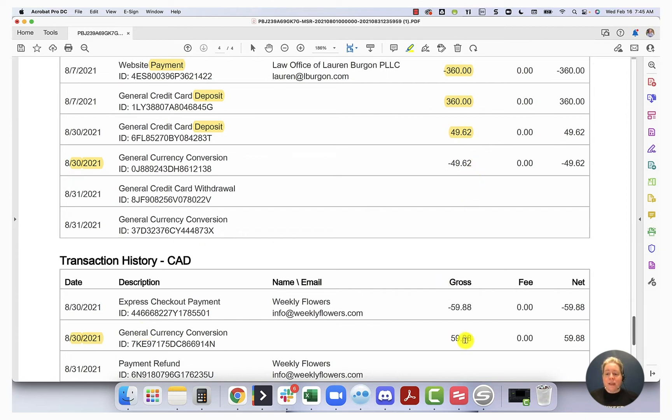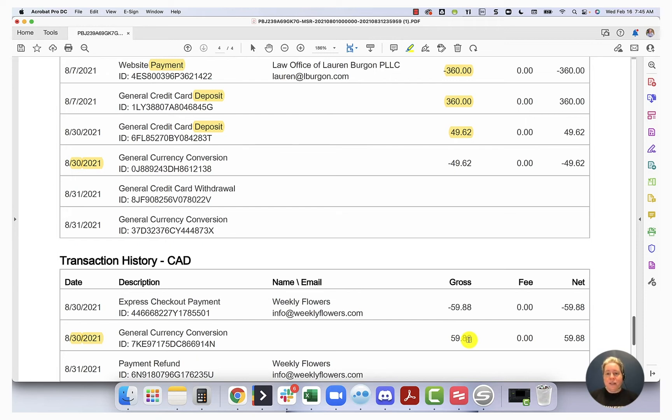It converts to $59.88. If I had two currency conversions on the same day, I would have to try to figure out which one was which so that I could keep everything organized in my books.